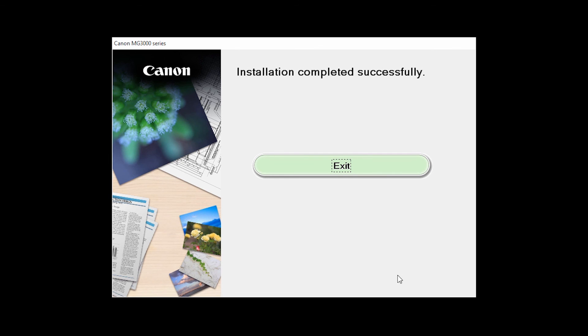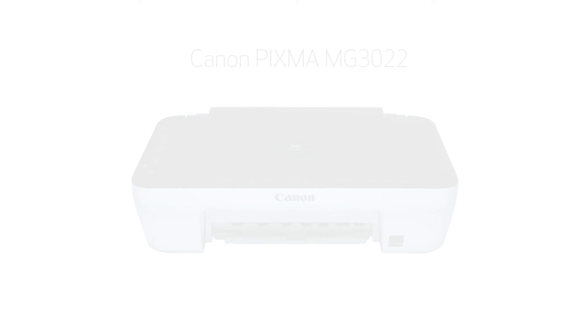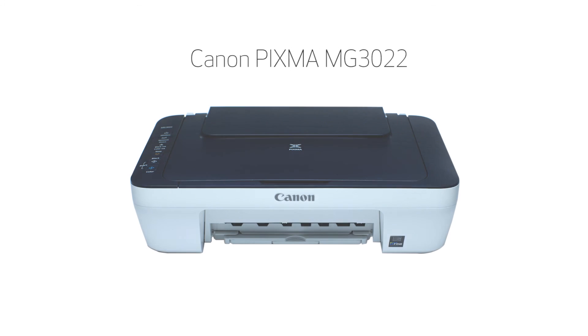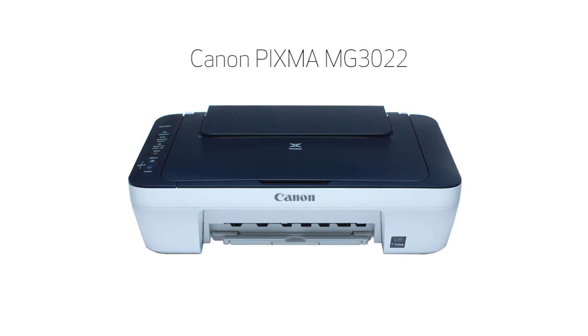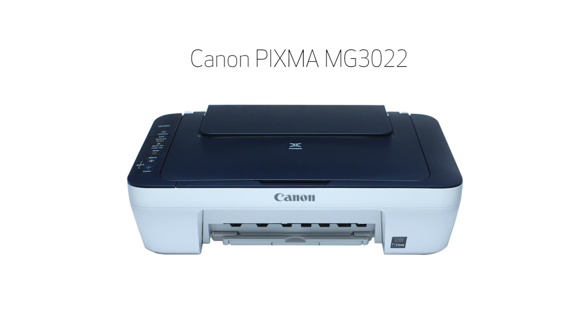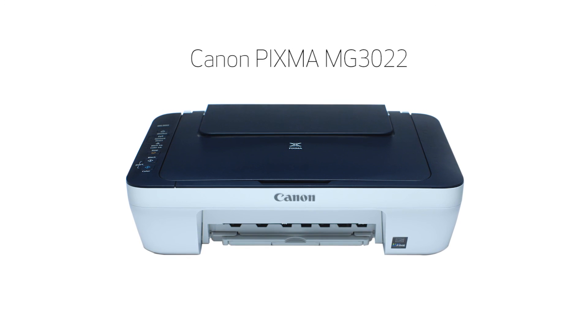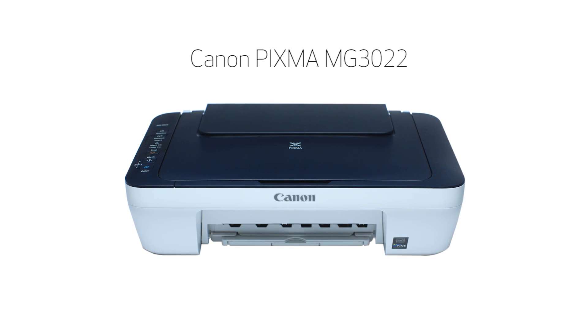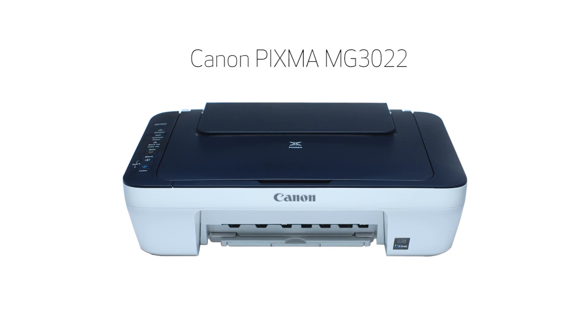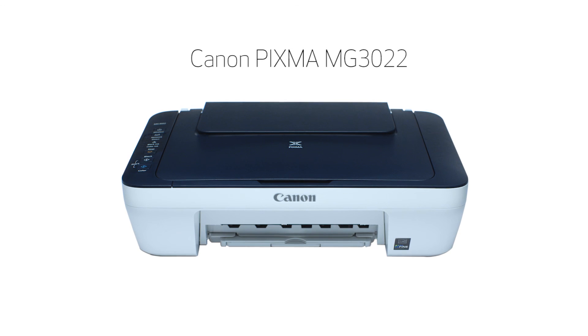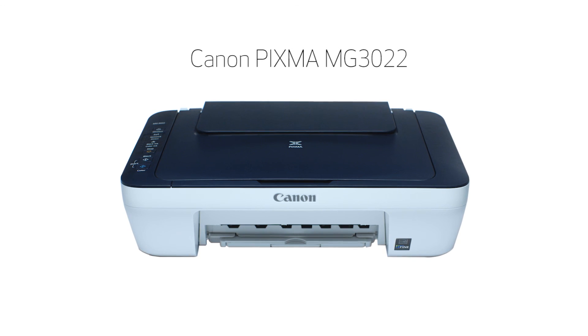When this screen appears, click Exit to complete the installation. Congratulations! This completes the setup of your Canon PIXMA printer to a wireless network using a Windows computer and WPS. Now you are ready to print or scan.